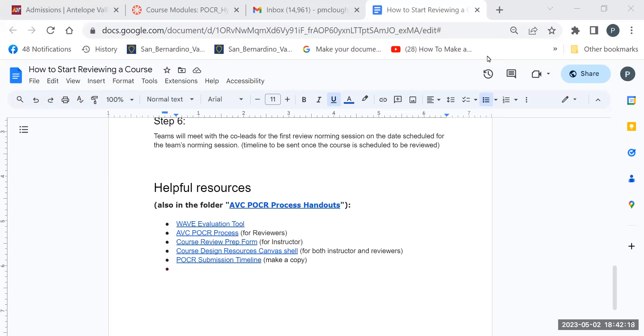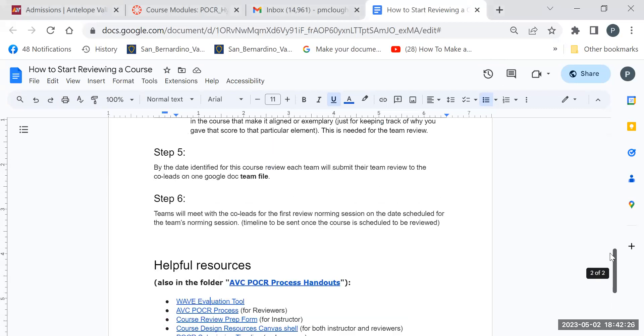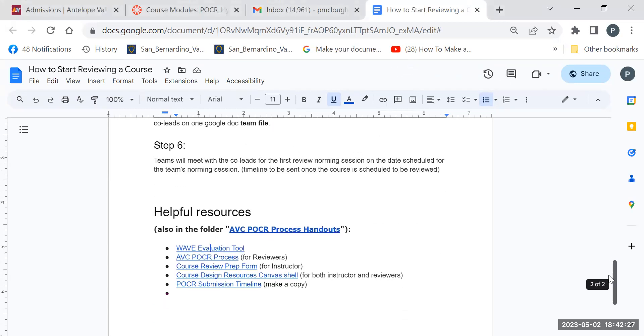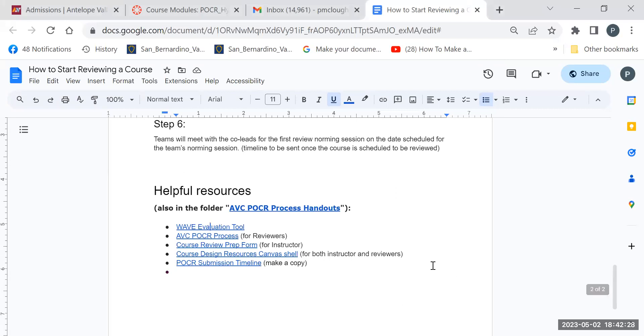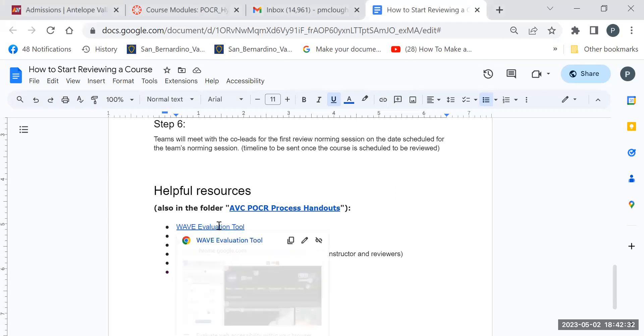So I'm on the Google Doc here, how to start reviewing a course, and if you scroll to the bottom, which I've already done here, you can see the WAVE Evaluation Tool link.